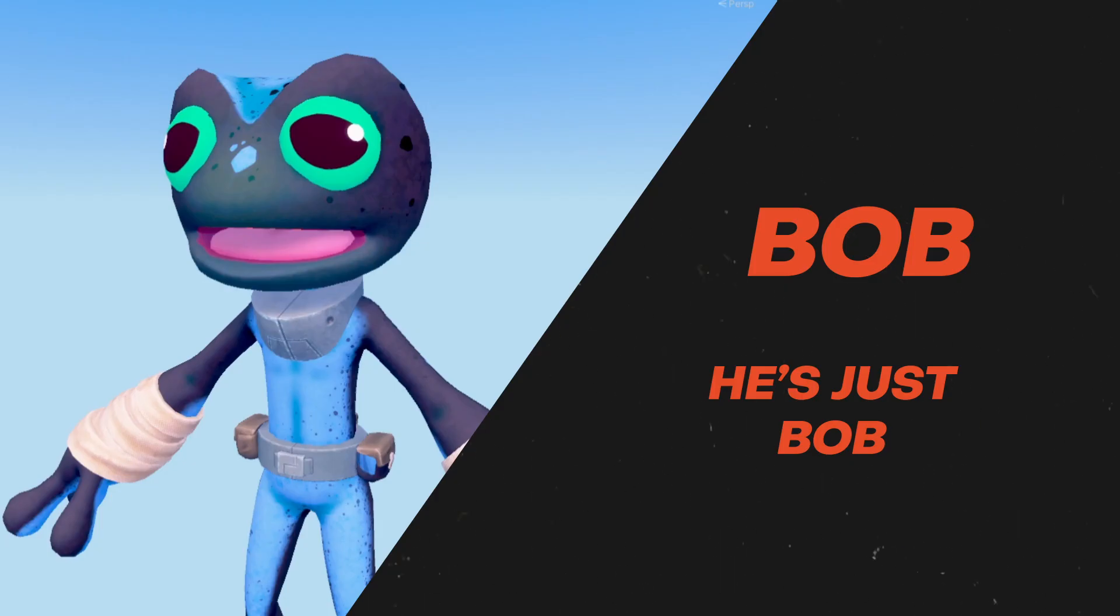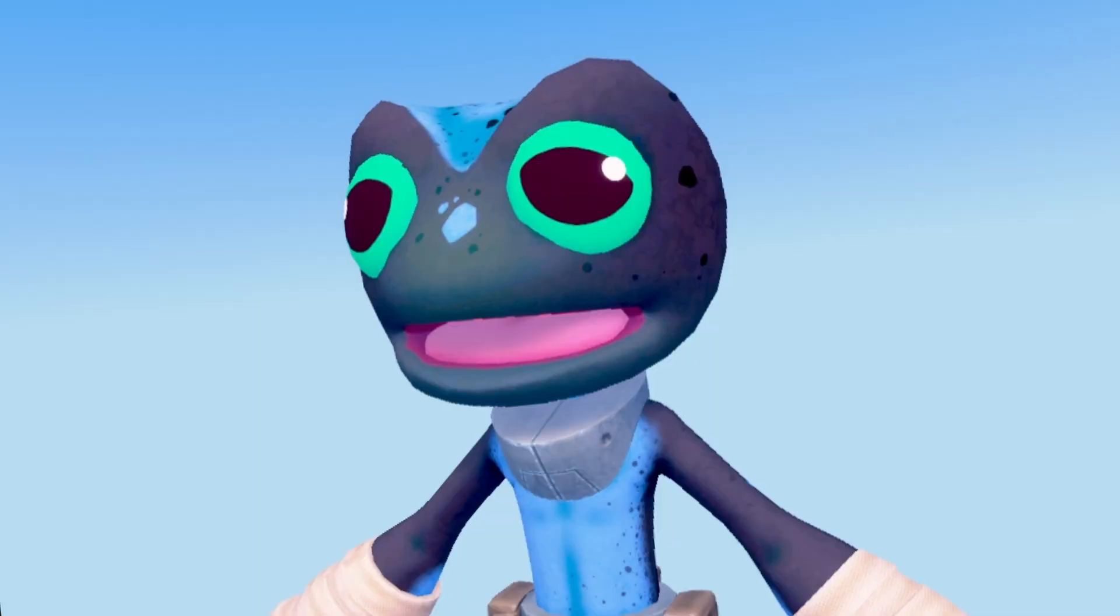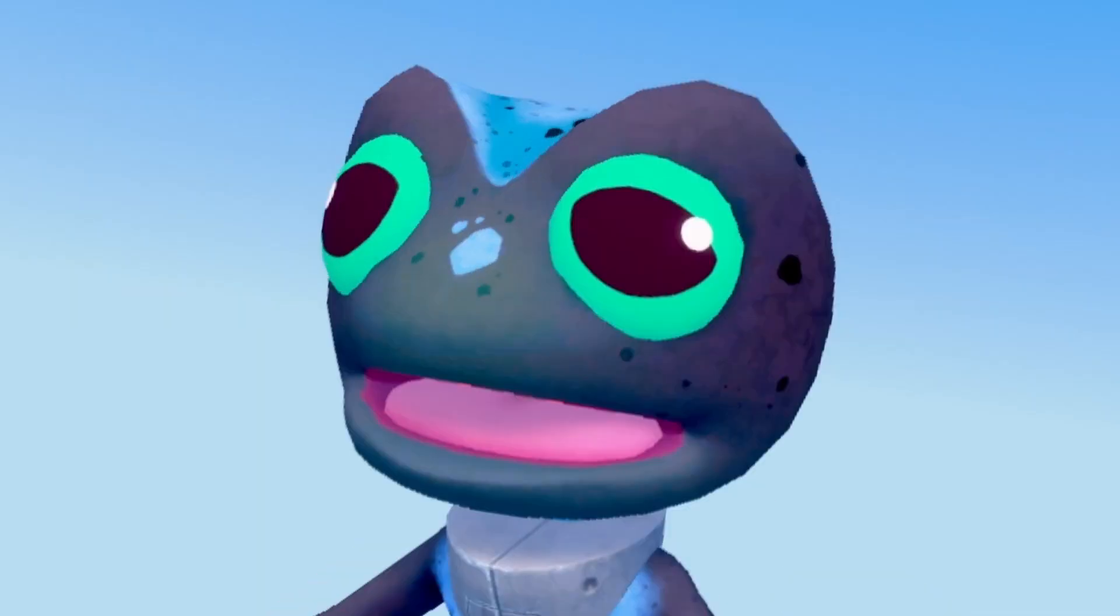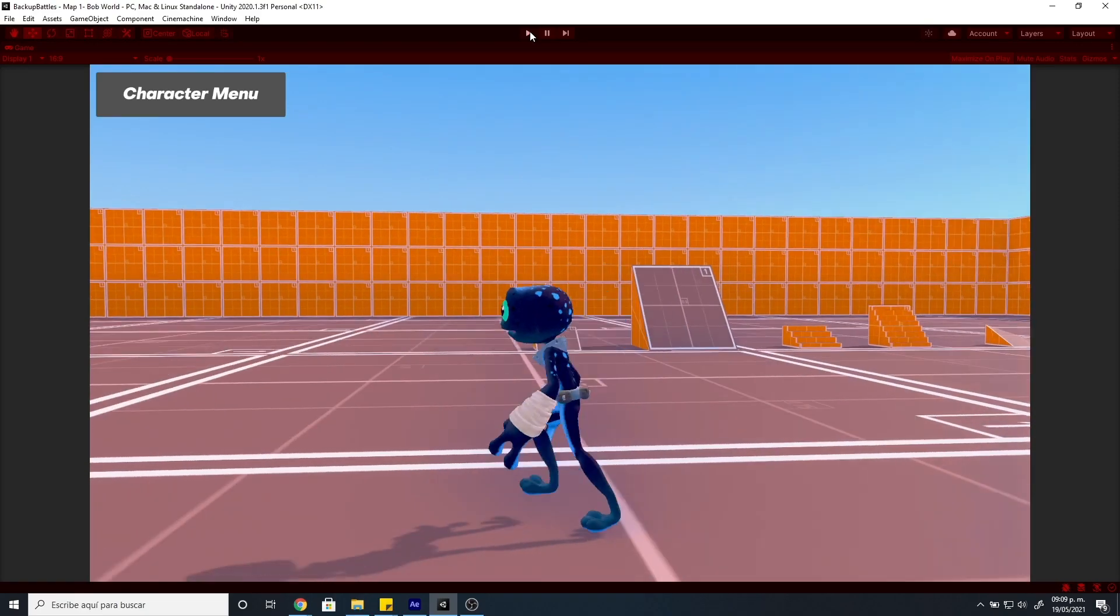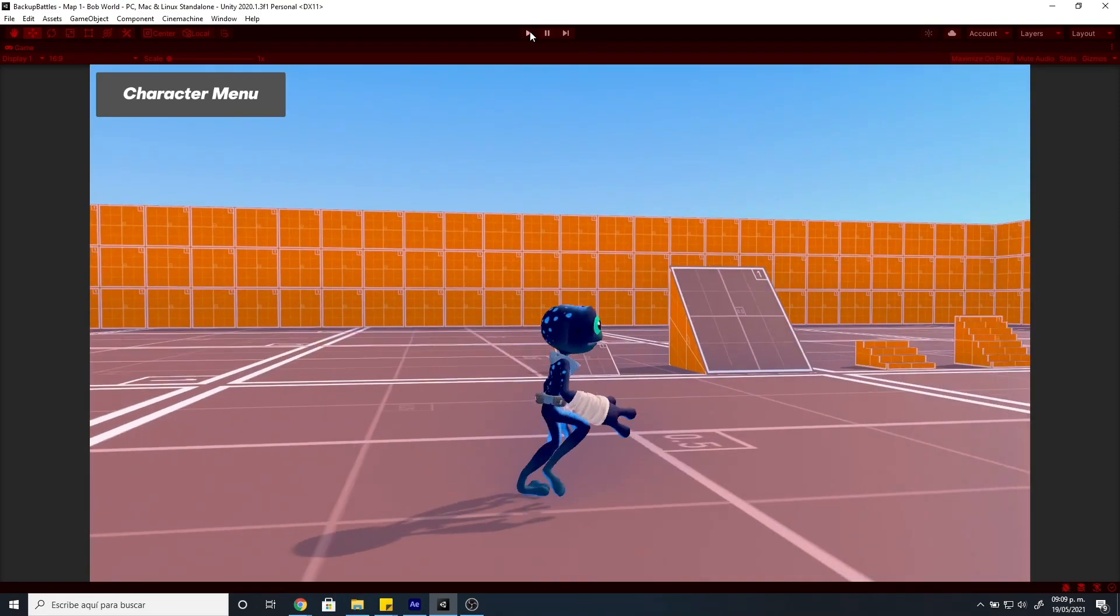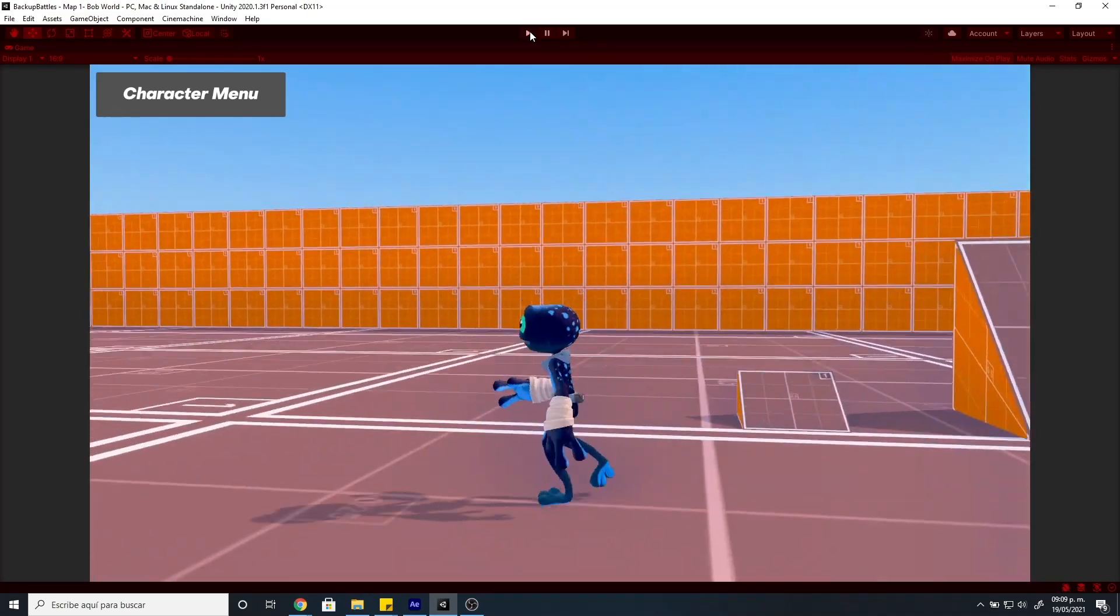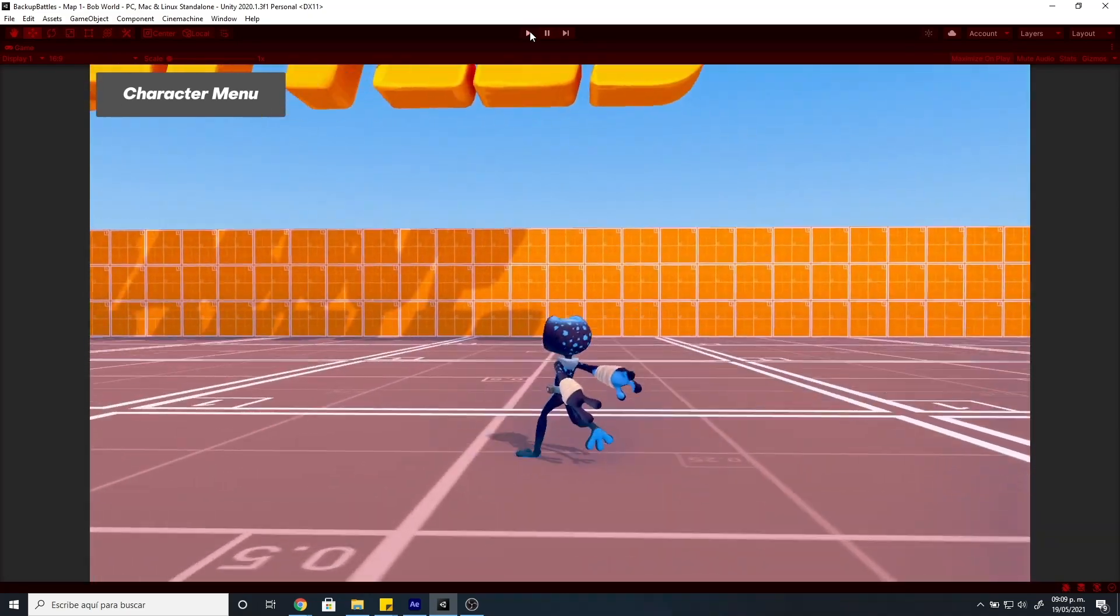Then for Bob, we also have some animations but not all of them, but we have this beautiful face. Amazing. He will have the ability to jump really high and will be faster than Ki.